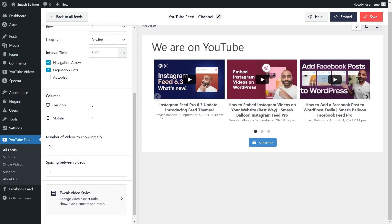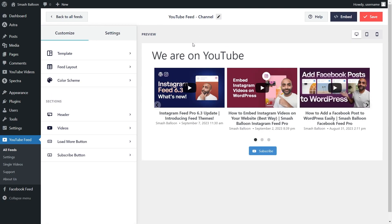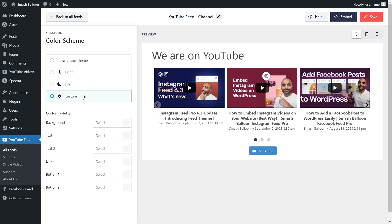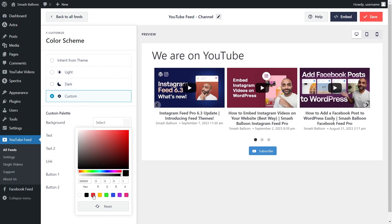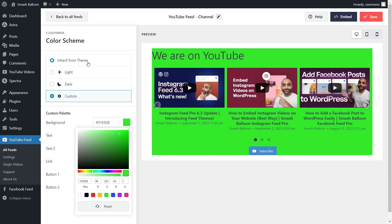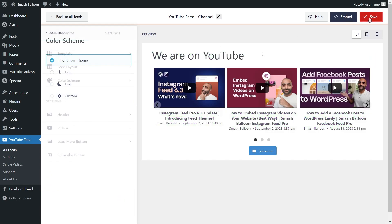Once you're happy with the layout of your YouTube feed, go click on Save on the top right corner. Next, if you want to modify the color palette of your YouTube feed, under the Customize tab, go click on Color Scheme. Currently our color scheme is set to inherit from theme, which means the plugin will automatically match the design of our WordPress theme. Alternatively, you can go with the light theme, dark theme, or even a custom theme that allows you to select the exact colors you want for your feed. Once you're happy, make sure to hit Save.